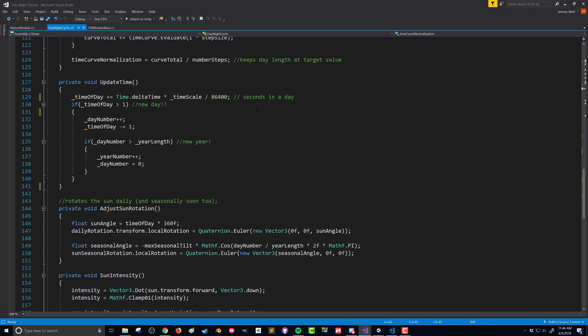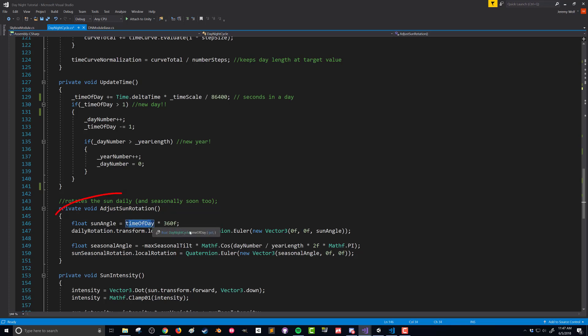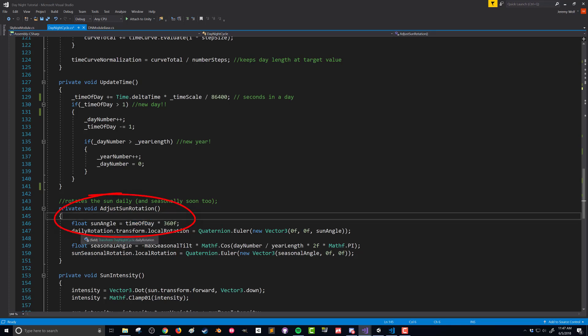Let's take a look back at our variables and refresh our memory of what they're doing. In our update time function, we have this time of day variable. That would seem like the thing we'd use for our clock, however the time of day is controlling the rotation of the Sun, as you can see down here in our adjust Sun rotation. The Sun angle is calculated directly from the time of day, and then we rotate our Sun based on that. So the Sun is going to come up whenever the time of day equals 0.25 and set whenever it equals 0.75.